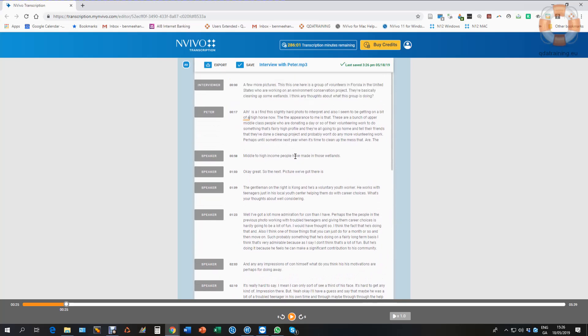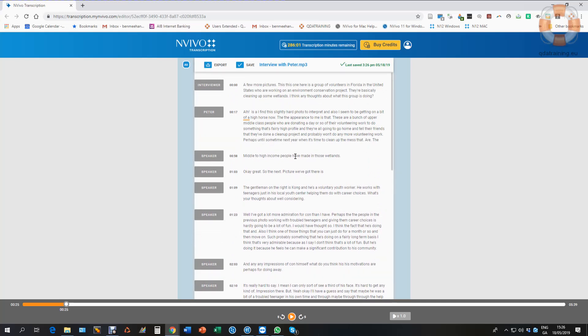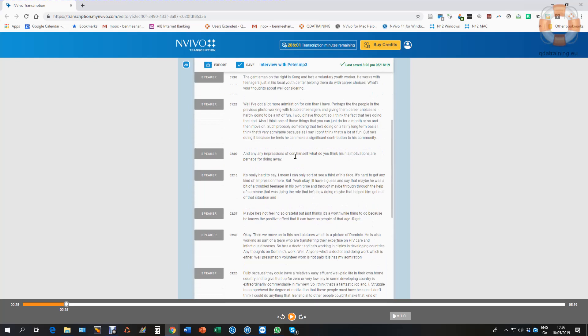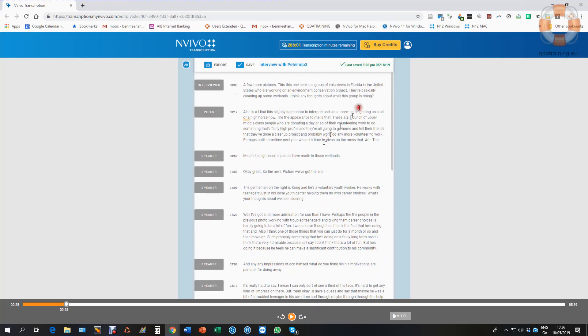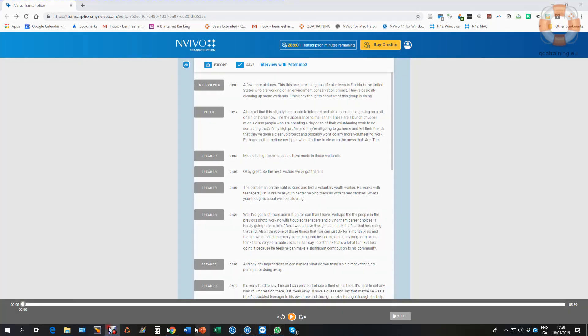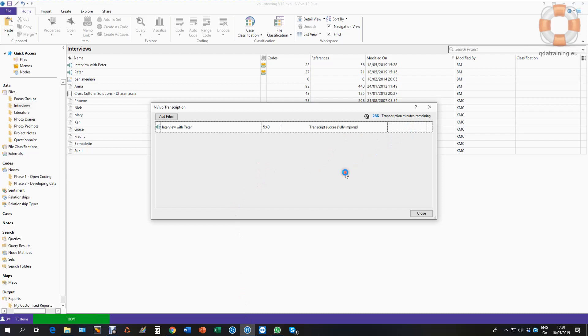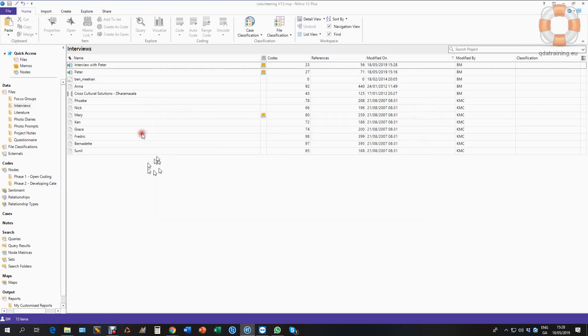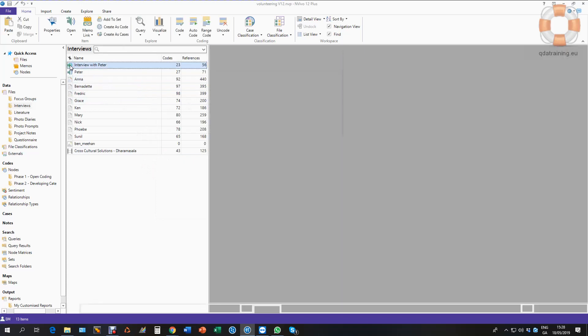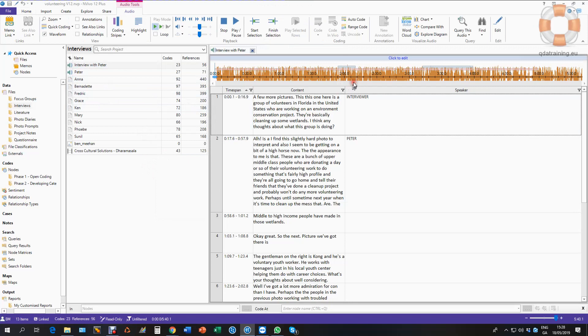Having completed that, the next step is to import the transcript. I'm going back now to my NVivo which is still sitting here with the dialog box open. I've now reviewed and corrected the transcript. I simply import it, and it tells me it's successfully imported. When I close the dialog box and open up my interview with Peter, I now have a perfectly synchronized transcript ready to go.